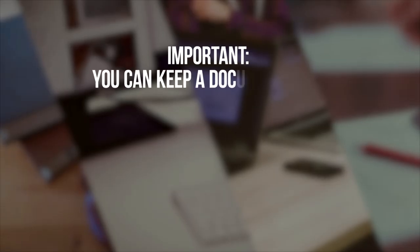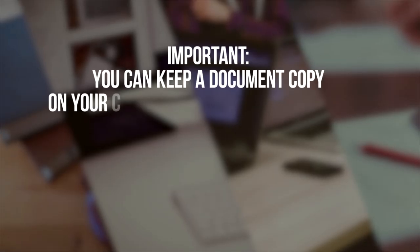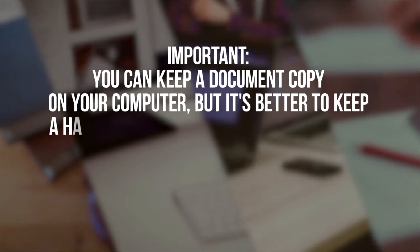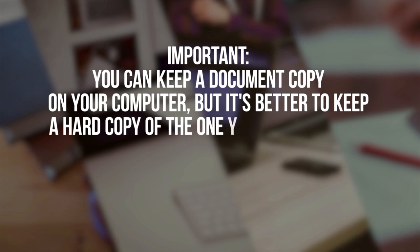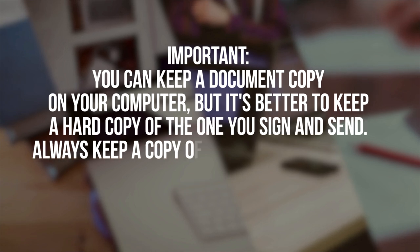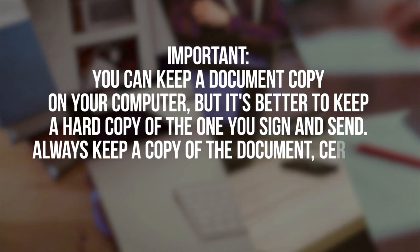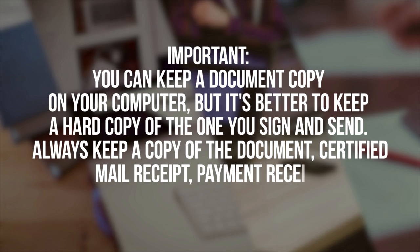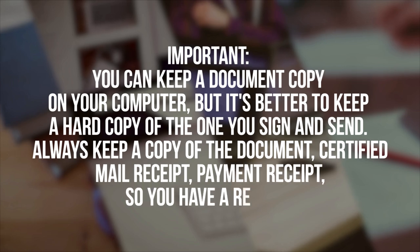Important! You can keep a document copy on your computer, but it's better to keep a hard copy of the one you sign and send. Always keep a copy of the document, certified mail receipt, payment receipt, so you have a record.